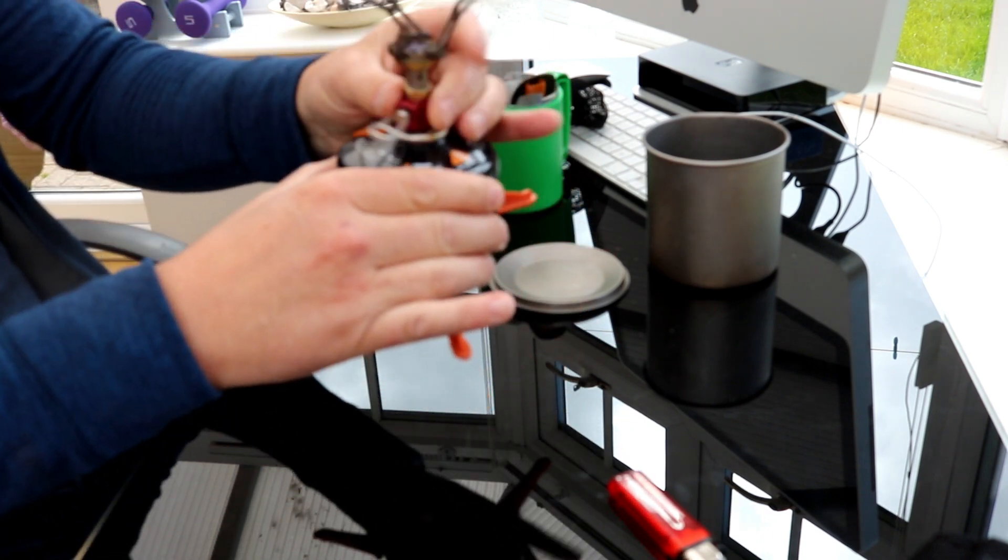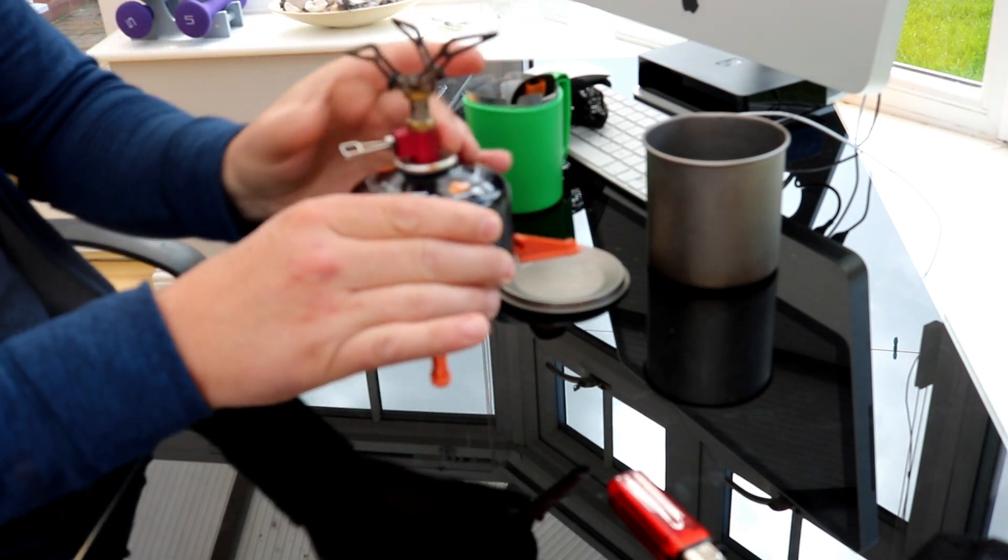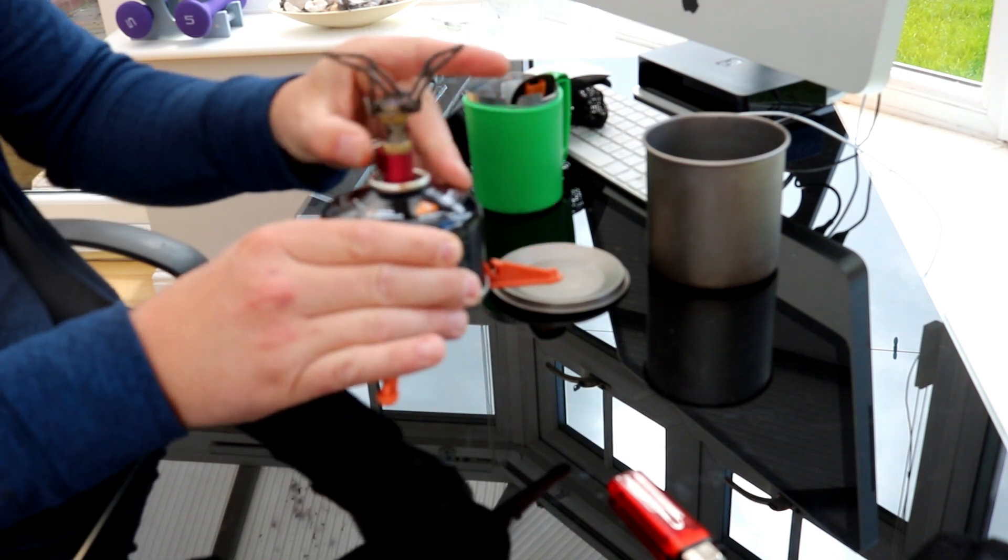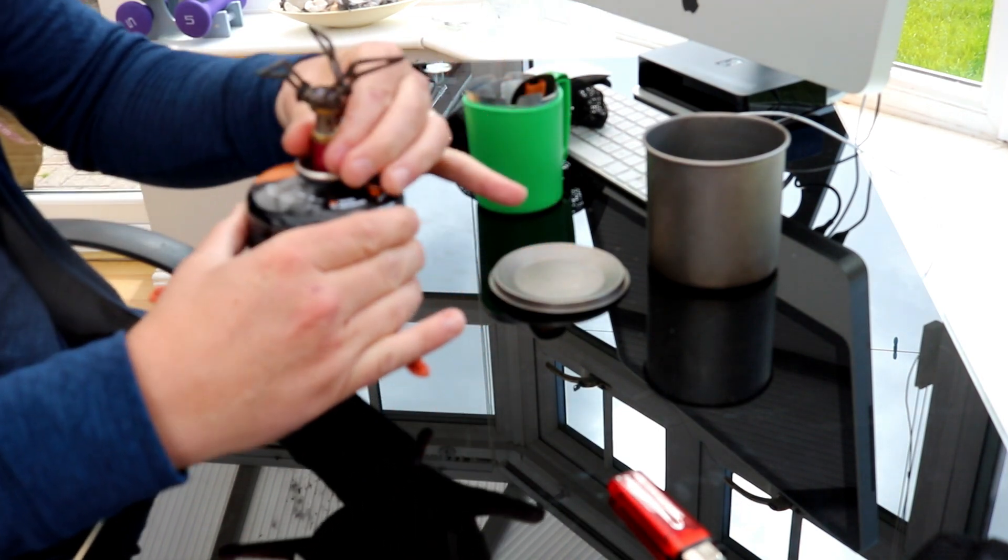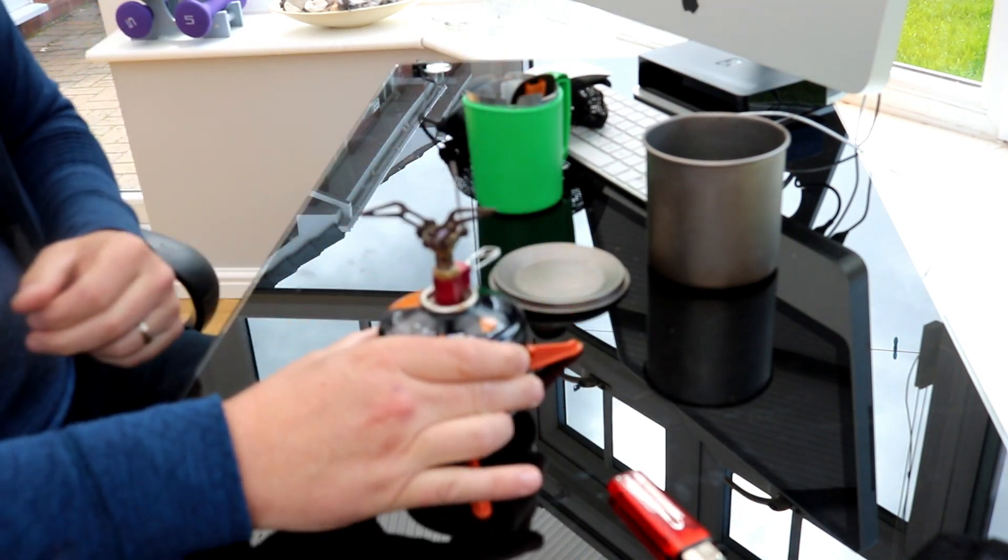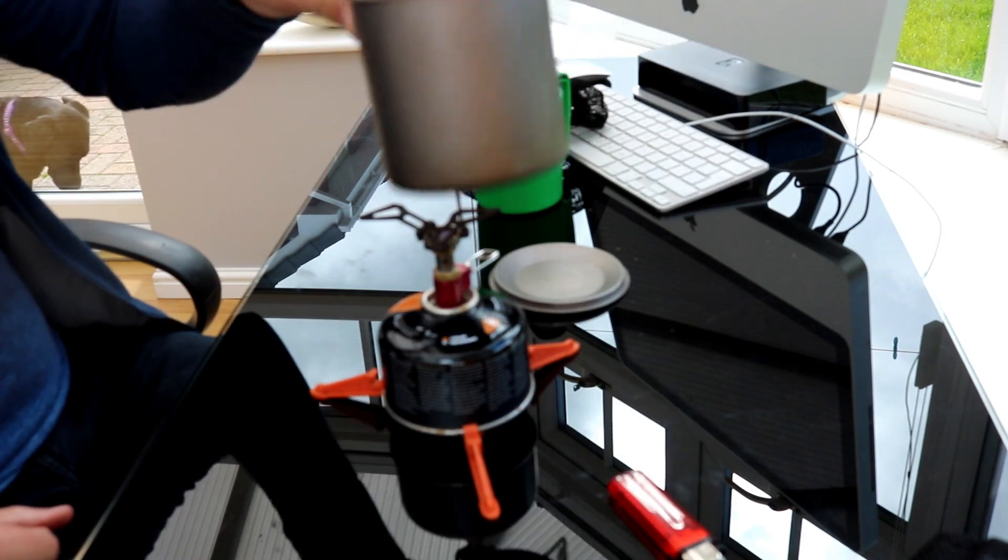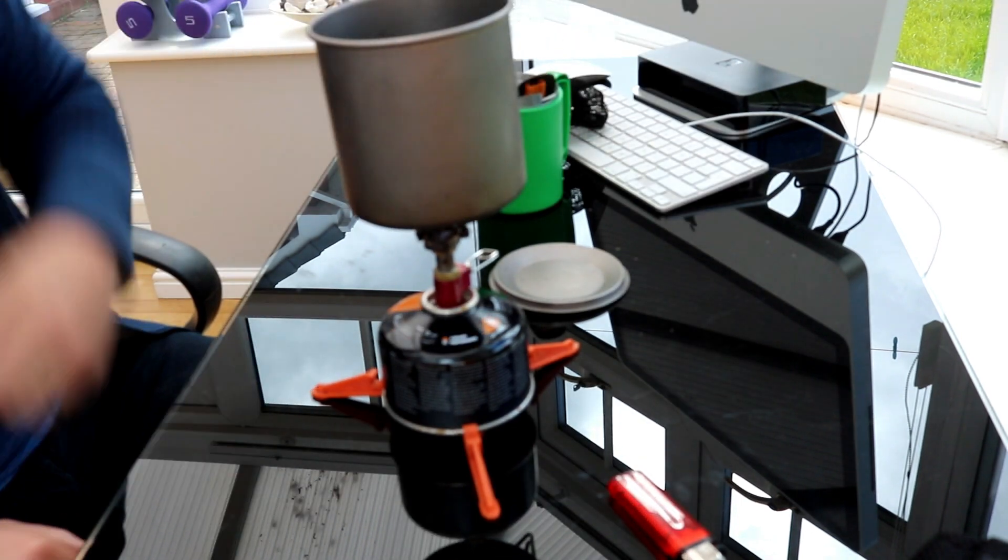And then just screws onto the top and the pot sits on the top.